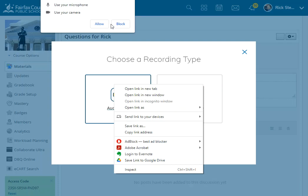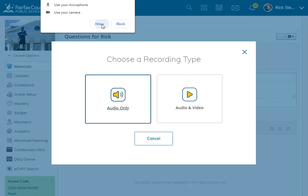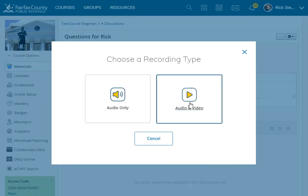They'll get a pop-up that the LMS wants to use my microphone and camera, so I'll allow that.